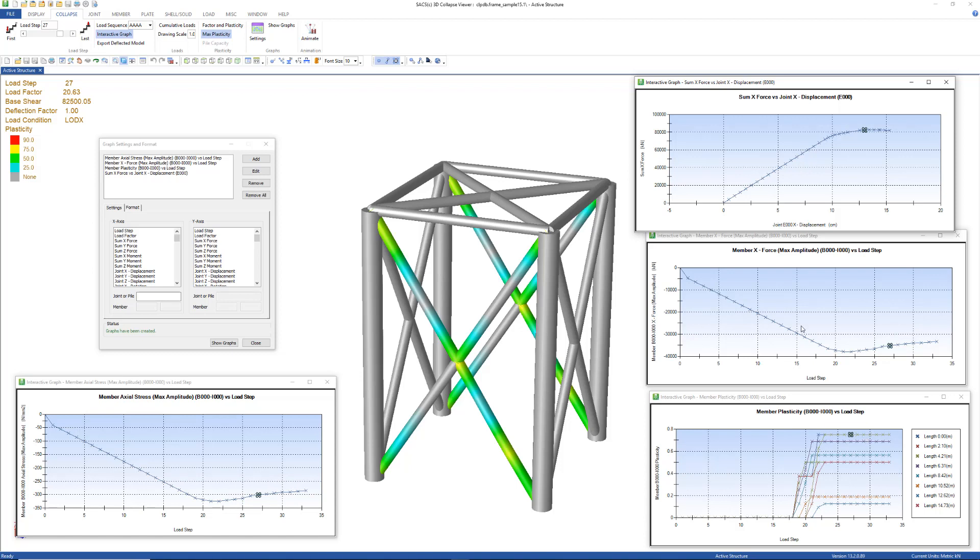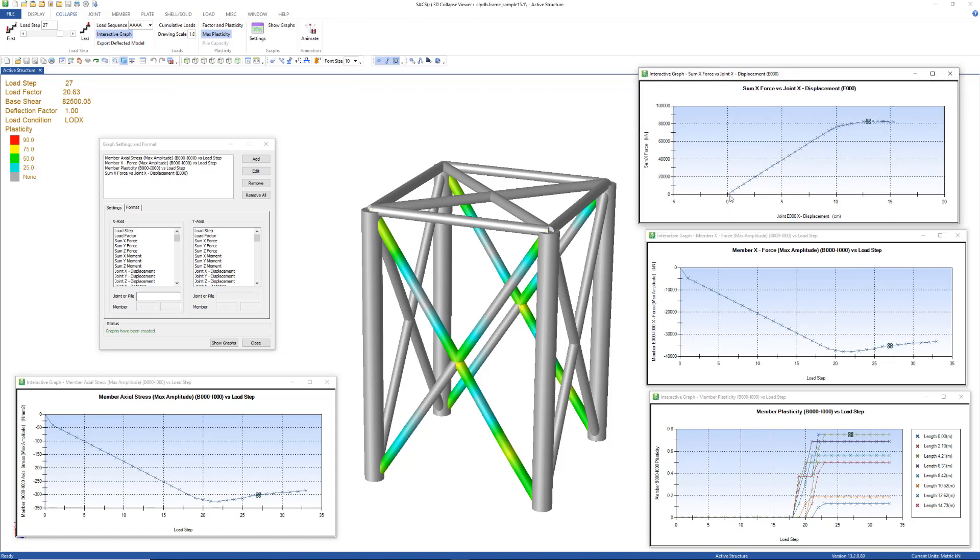Let's briefly talk about what each one of these graphs is representing. This is a load displacement curve. We can see as the structure has an elastic response and as it transitions into a non-linear response, as this curve flattens out, we can also see the behavior of this brace element that we selected. Right here we can see the force.